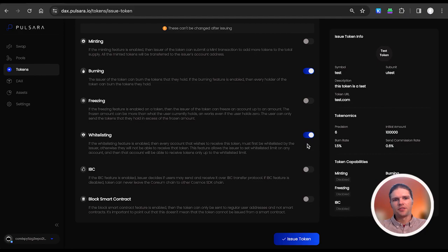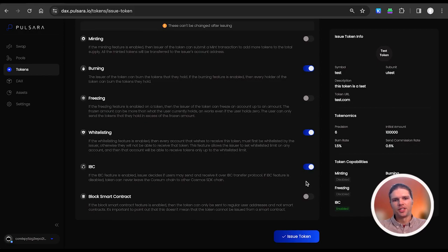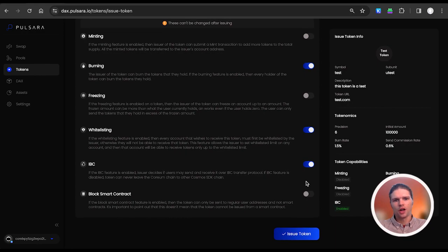If the IBC feature is enabled, the issuer decides if users may send and receive it over the IBC transfer protocol. If the IBC feature is disabled, the token can never leave the Corium chain to other Cosmos SDK chains.